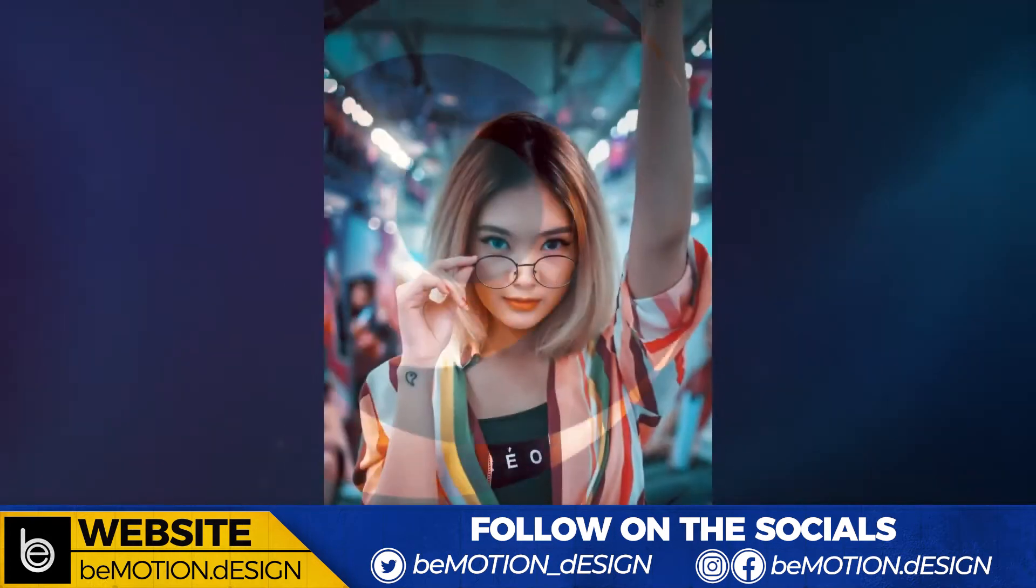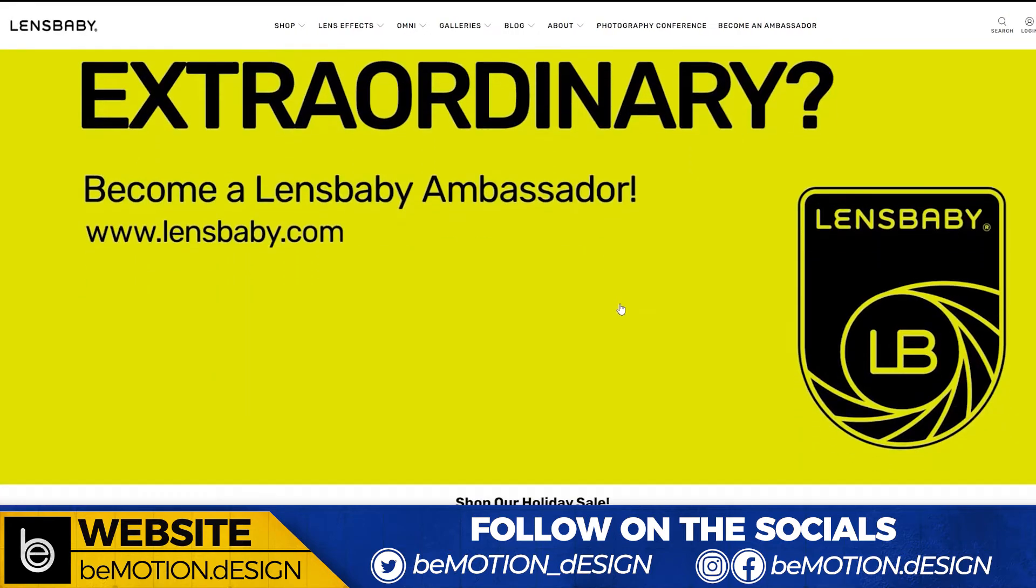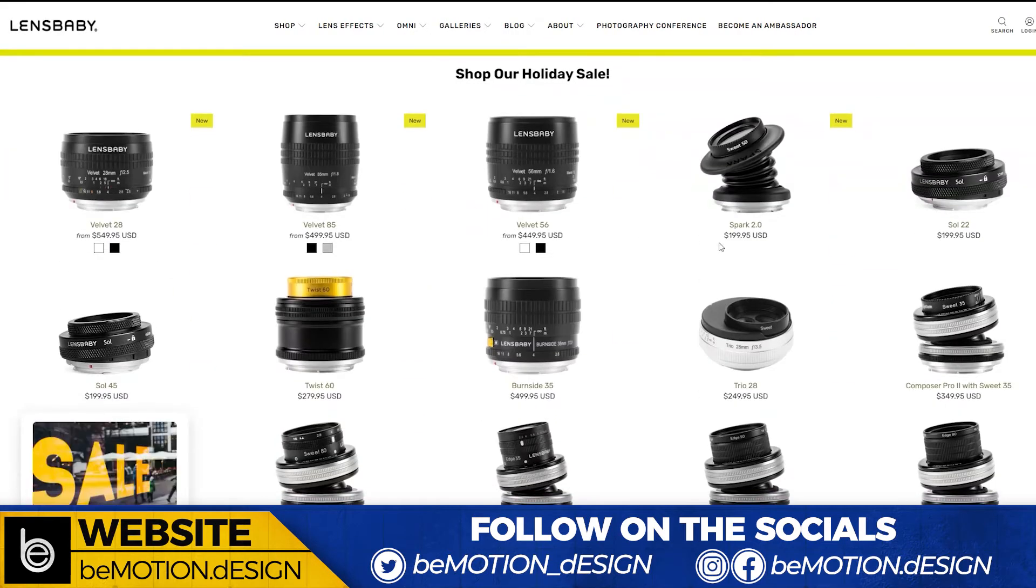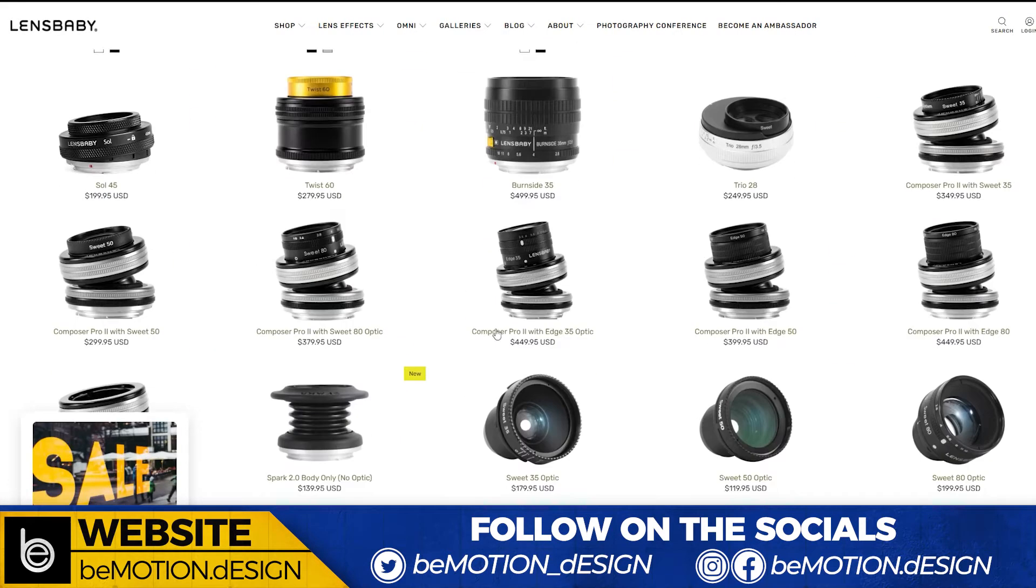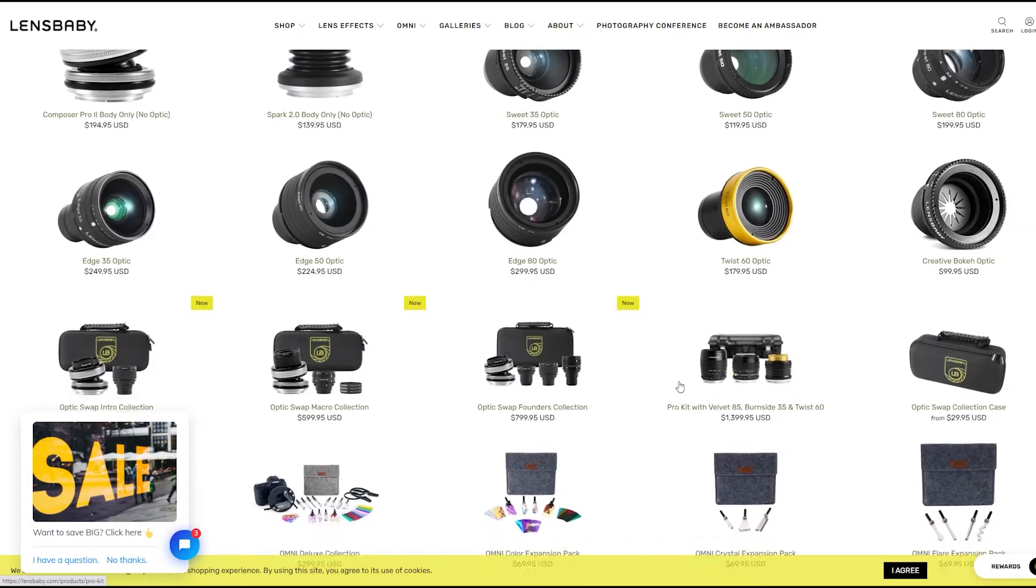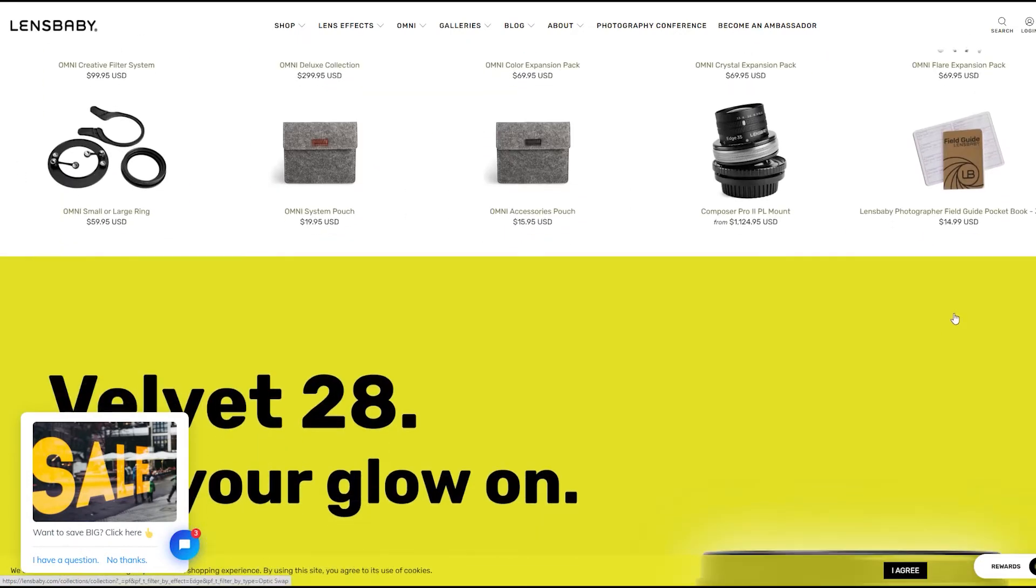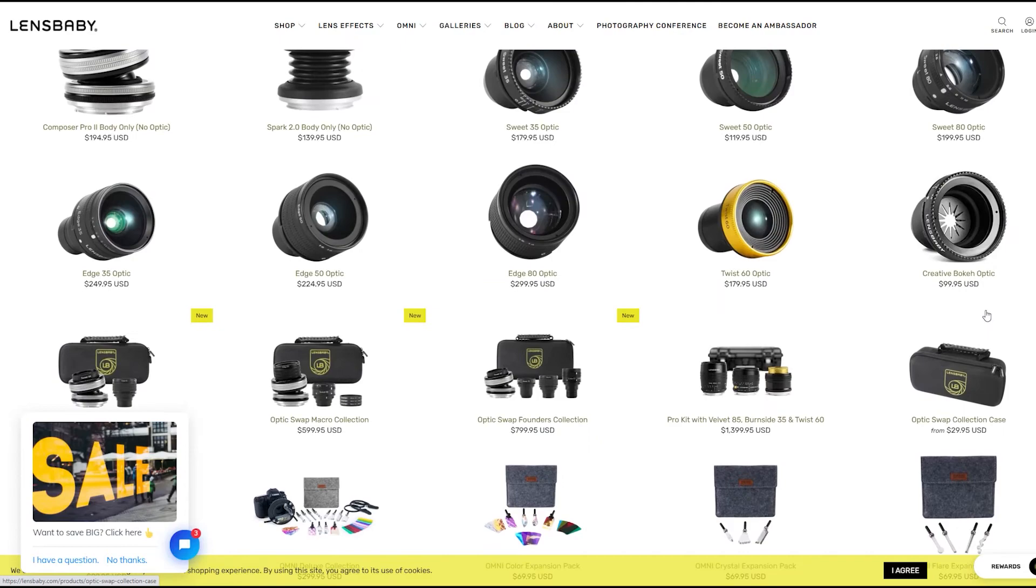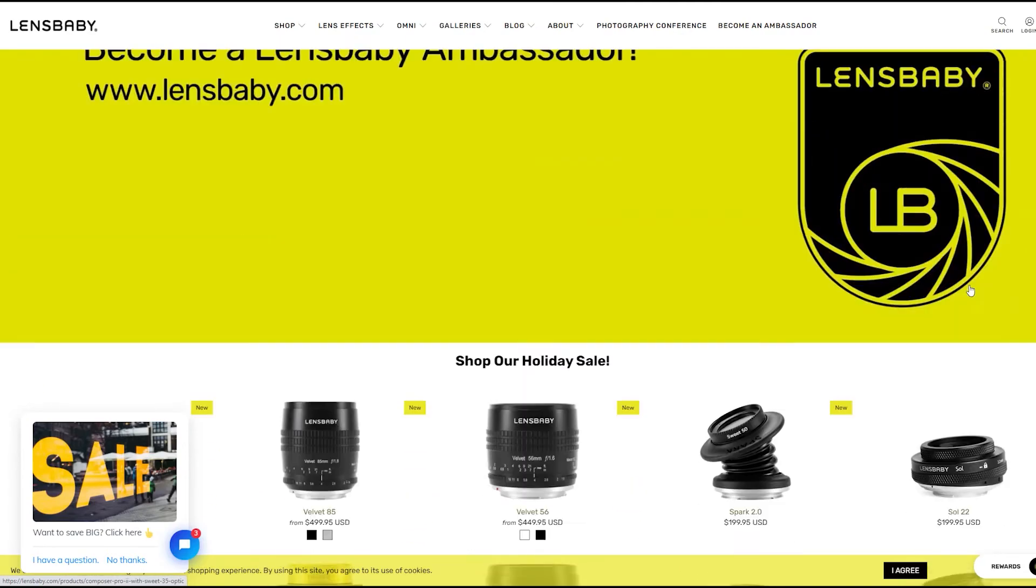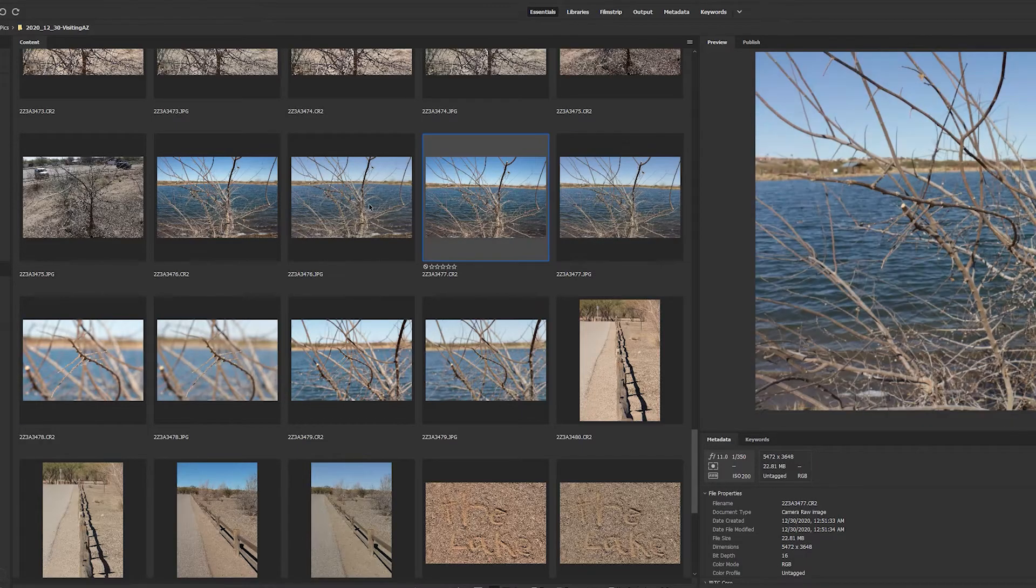If you're not familiar with Lensbaby, they make some really great lenses and accessories that can help you make some really great lens effects in camera, which basically means that the image that you see is what was captured when the photo was taken and there's no post work done on the photo.